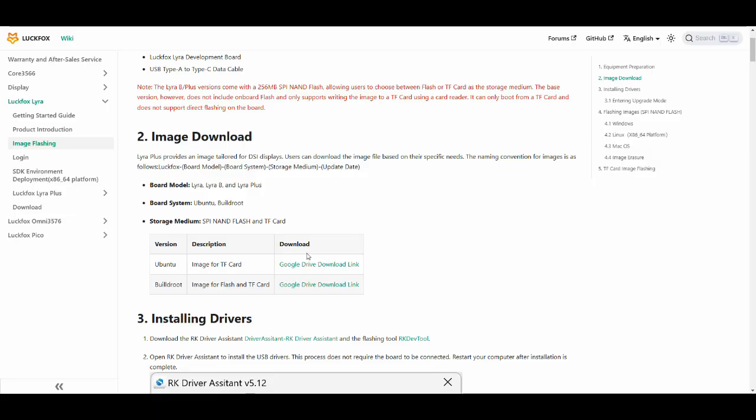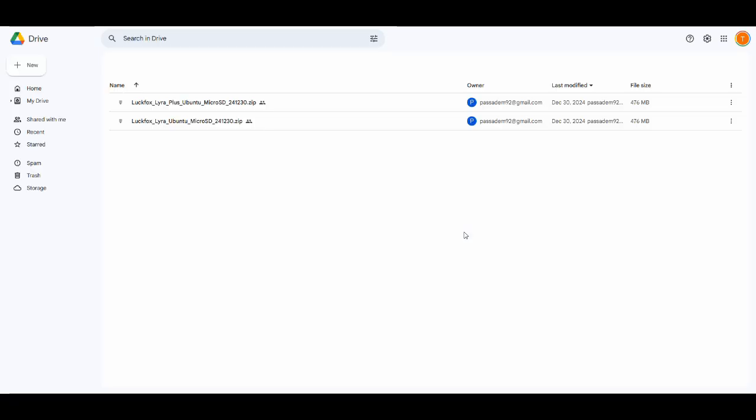Let's go ahead and get started flashing Ubuntu onto your SD card. First thing you're going to want to do is get that image downloaded. Follow the link in my description and then select the model that you have, the Max or just the Model B.